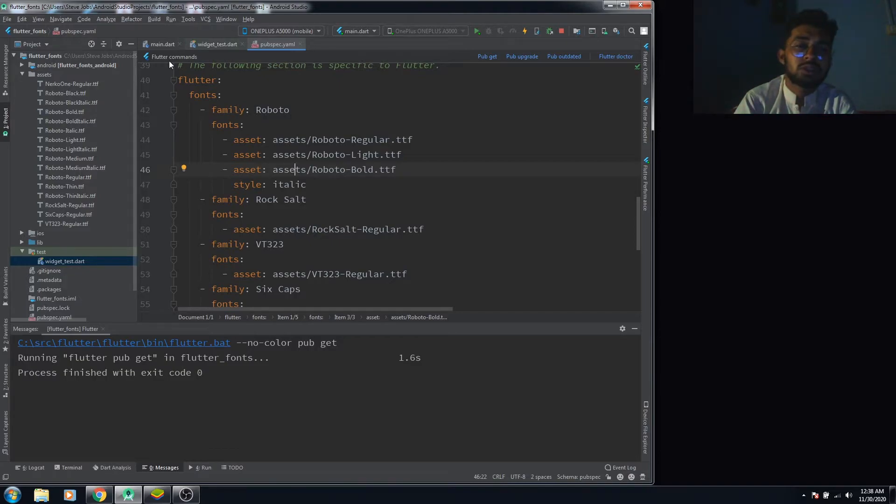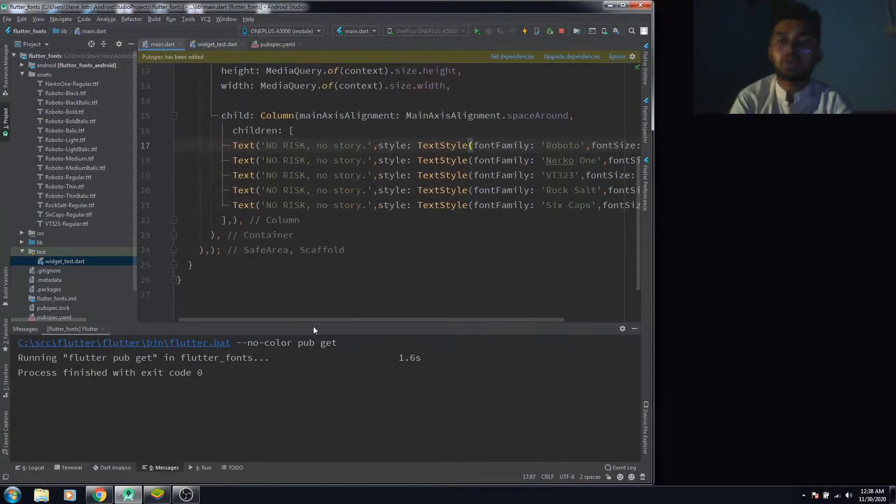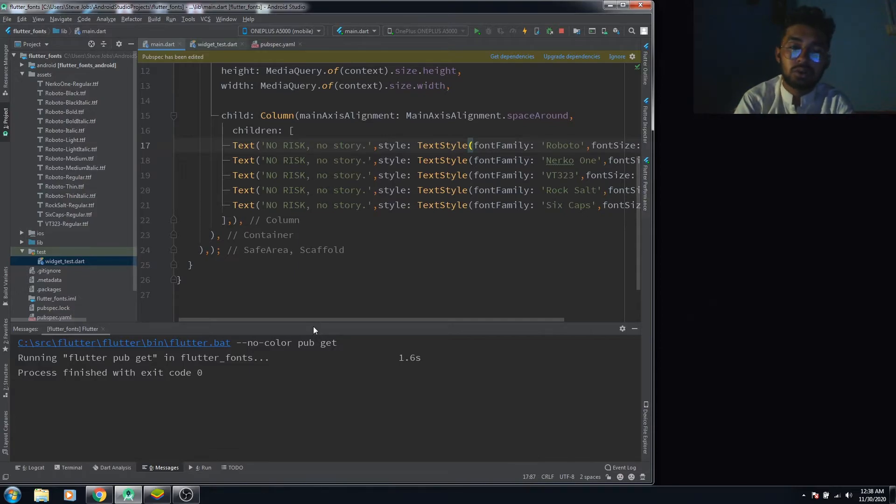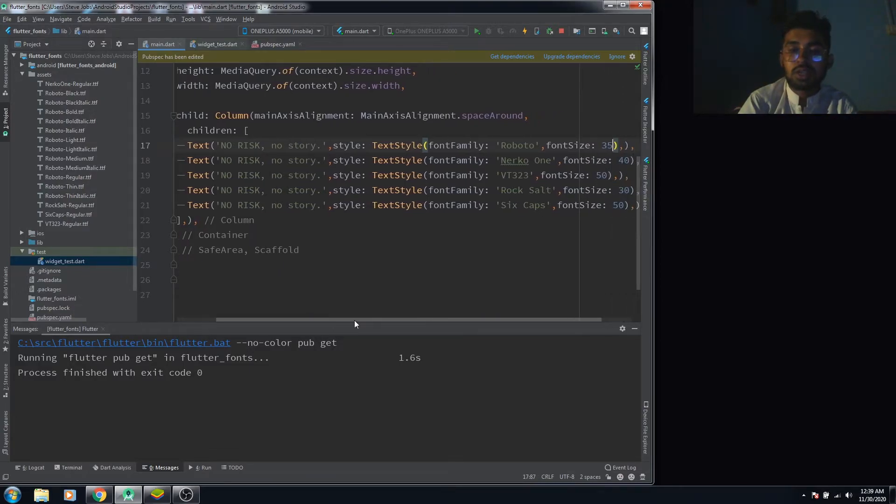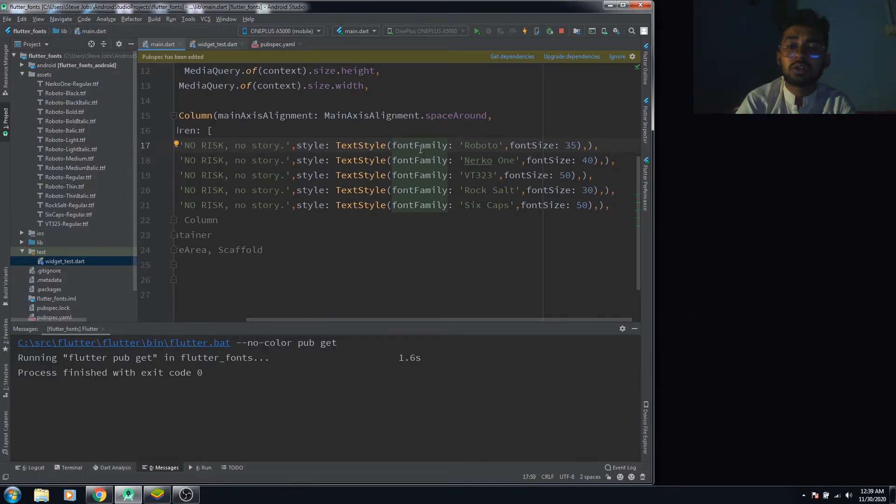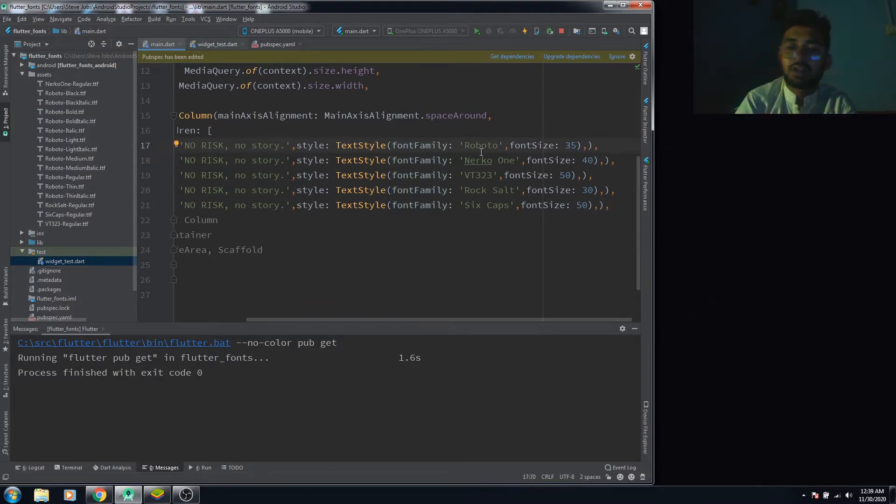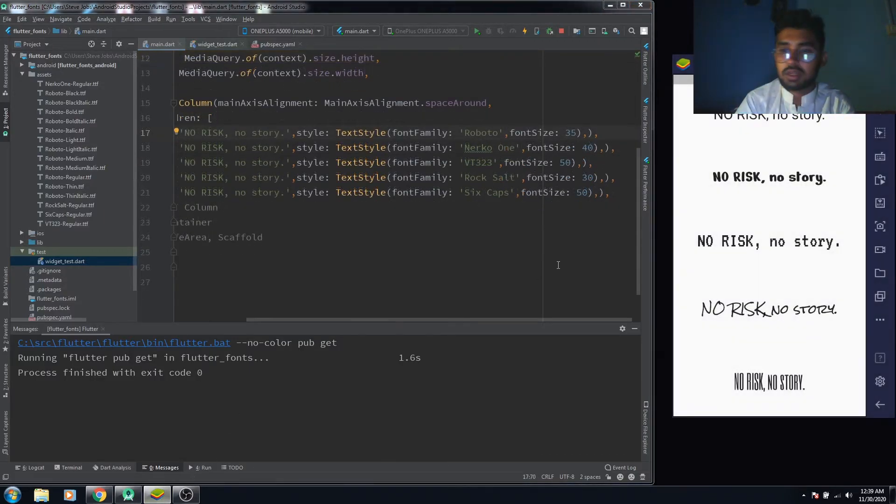This is how you import the fonts in your file. How can you use those imported fonts? All you need to do is write the text widget, then in the text style you have to use the font family property and write the name of that font family.